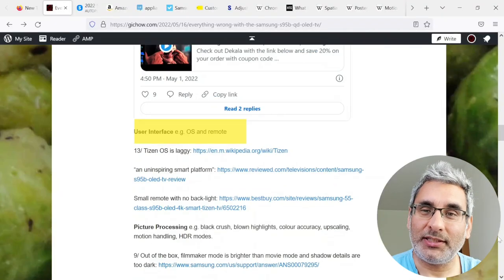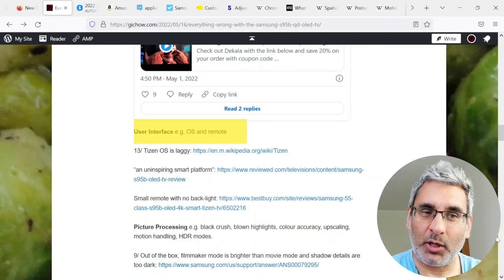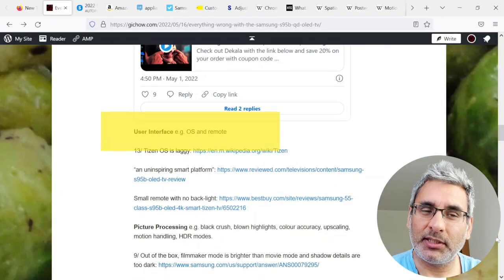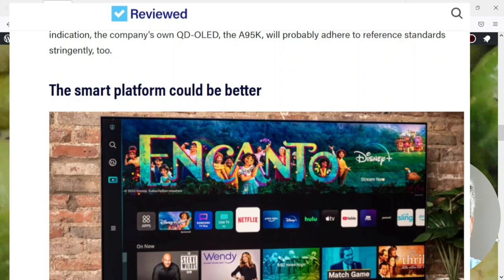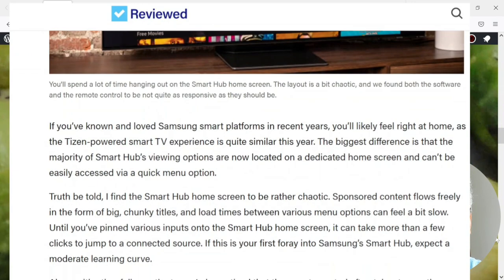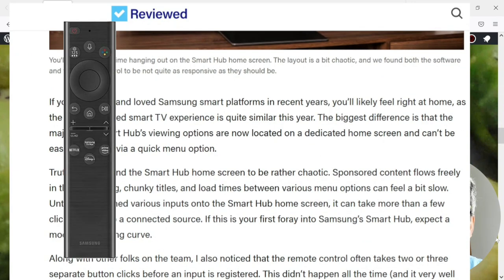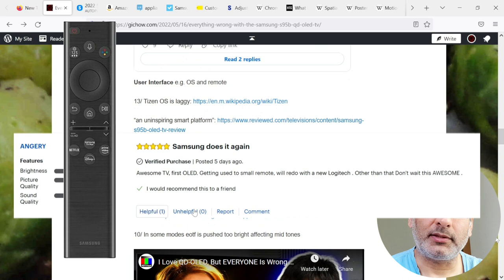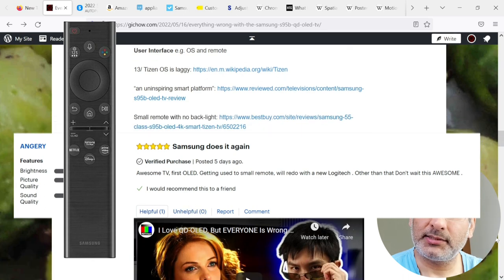Moving on to user interface, for example, the OS and remote. The Titan OS is laggy. It's an uninspiring smart platform. The remote is small with no backlight.